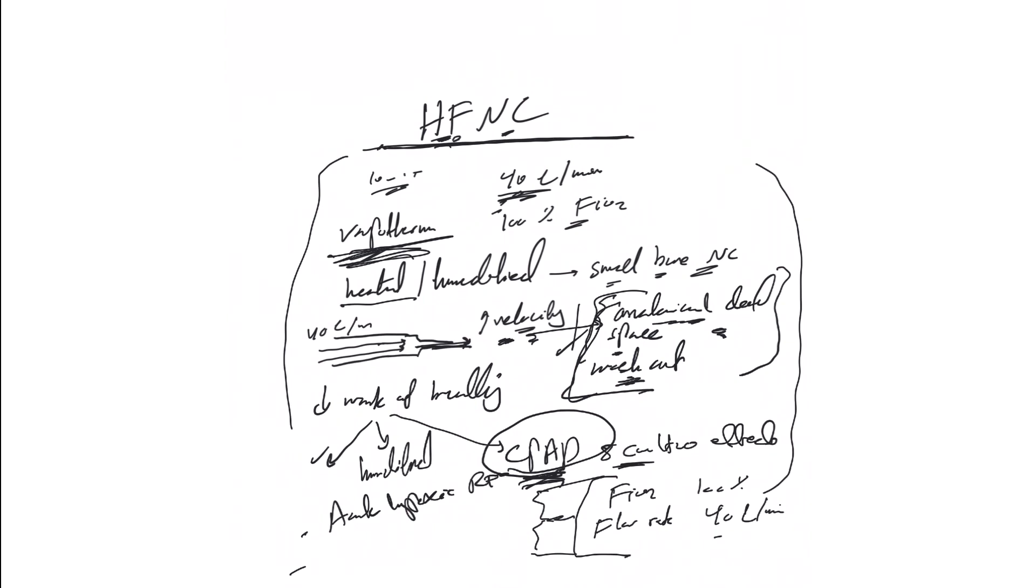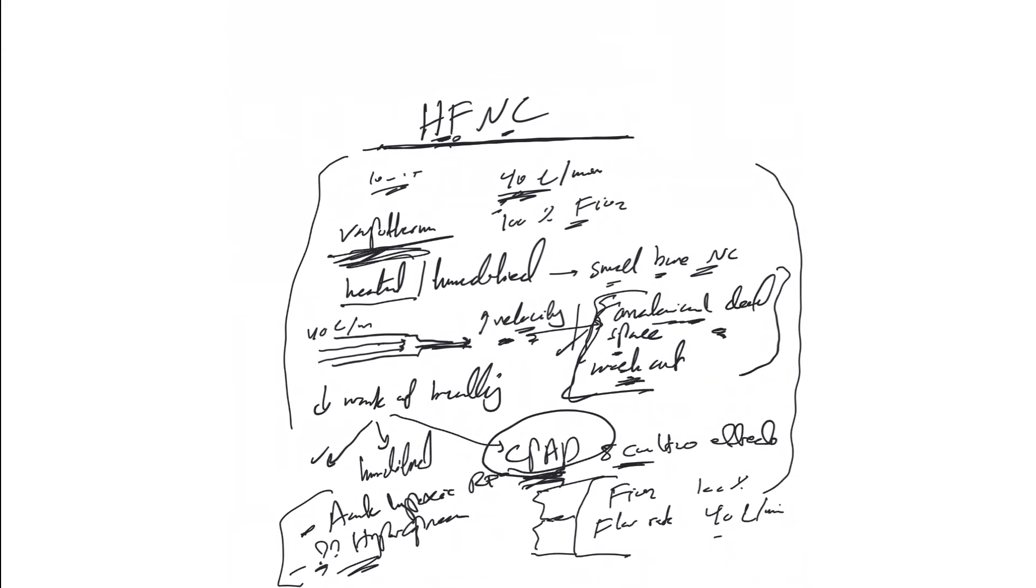Again, my advice: use BiPAP and use VapoTherm if the patient is refusing to use CPAP or BiPAP. So it may help in pulmonary edema and it may help in hypercapnia, but again this is debatable.